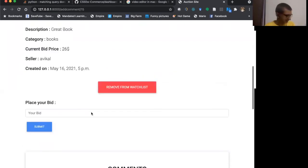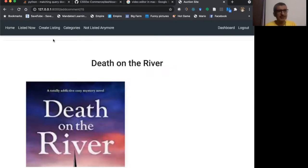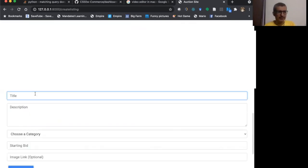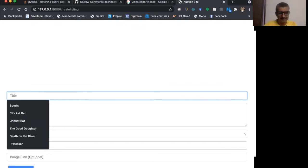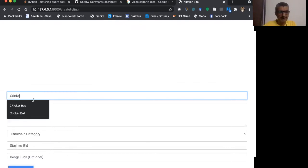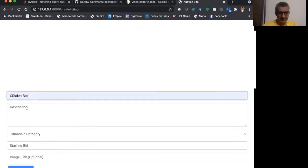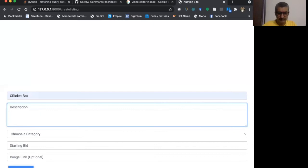Second option, I can create listings here. So I have the title. I can add, let's say cricket bat here. I'll say good bat.